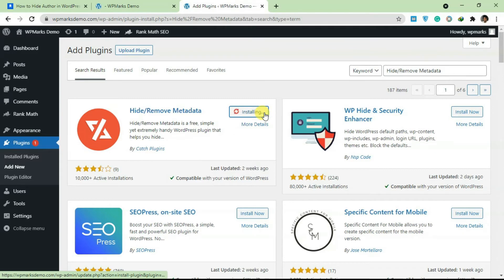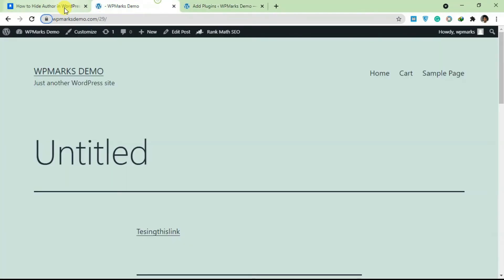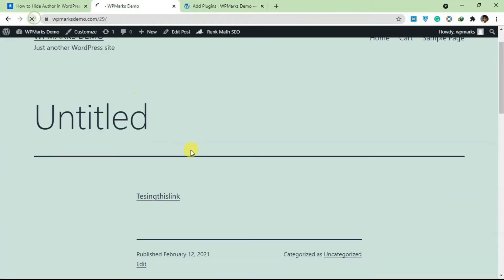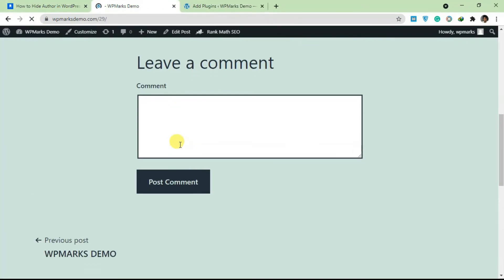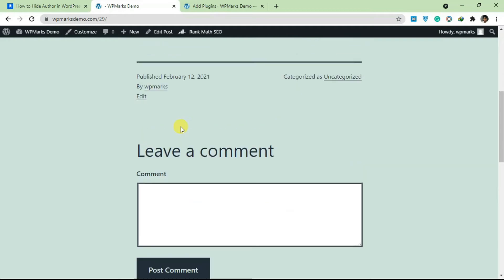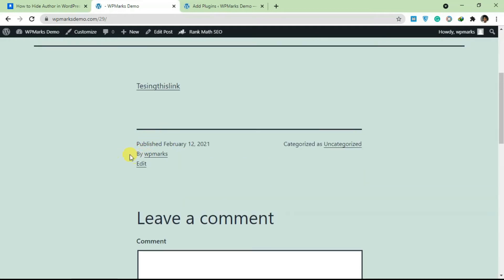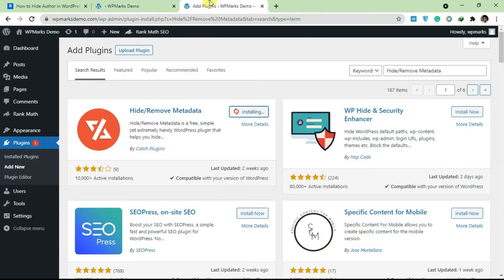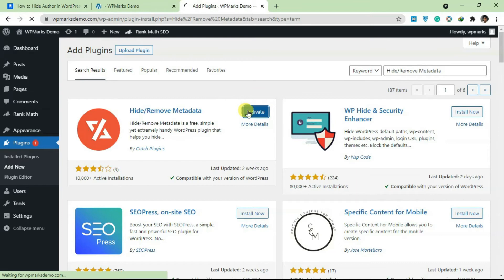So once you search for this, install the plugin. I'm going to refresh this page so our CSS customization is going to be wiped away, so we have this here again and I'm going to activate this plugin.